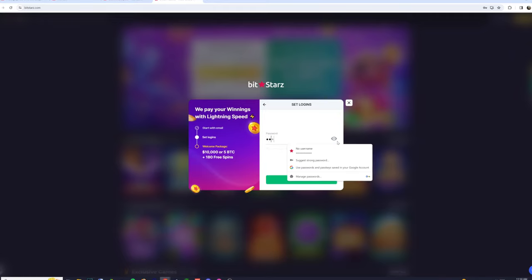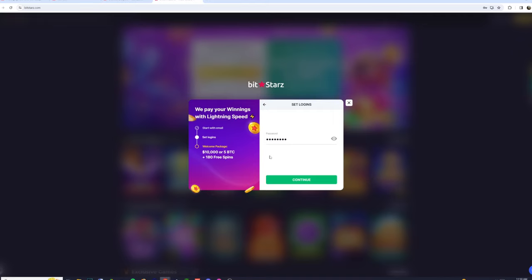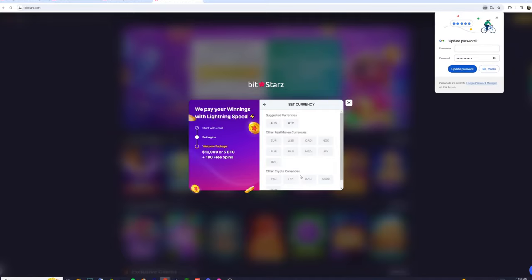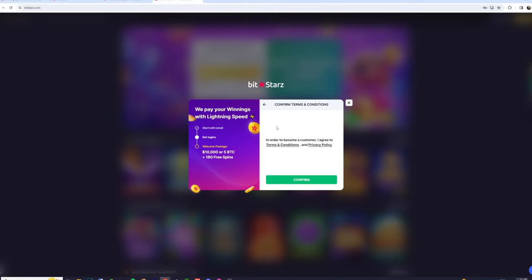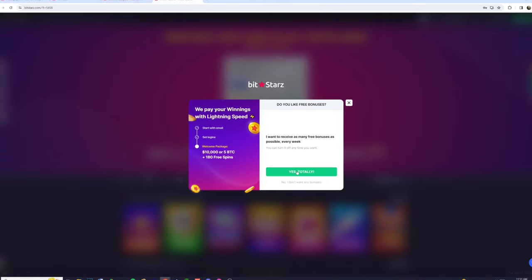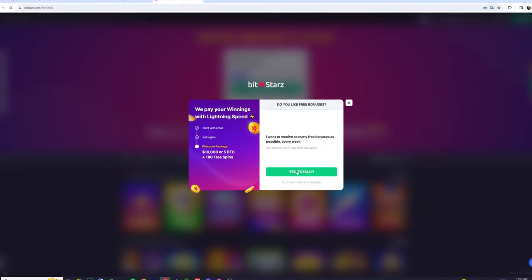After this, you'll have to choose a password for your account. You'll have to remember this if you want to log back in later, so it can be helpful to write it down. Then just select the type of money you want to play with. Since I'm in Australia, I'll choose AUD. After this, simply click confirm. And then if you want to be notified of extra bonuses, click yes totally.